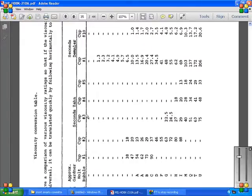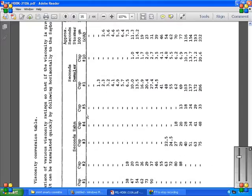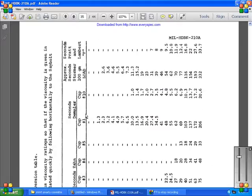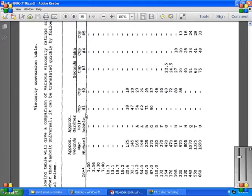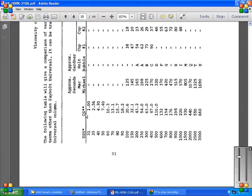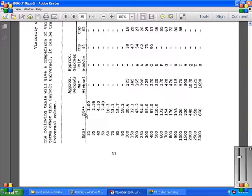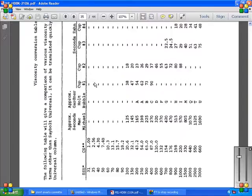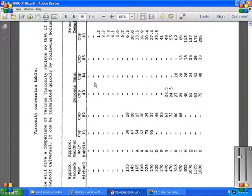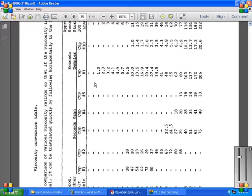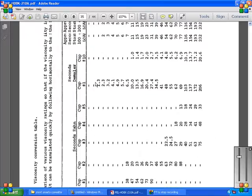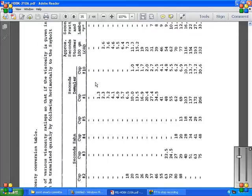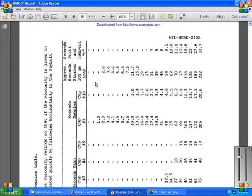The SSU or SUS is the approximate Redwood seconds, the approximate Gardner, Holt Bolt, Cup 1, Cup 2, Cup 3, Cup 4, Zahn, Demmler, the approximate Pratt Stormier 100 gram loaded, and Pratt and Lambert Fahrenheit, or F.